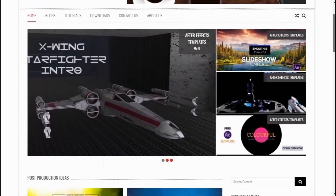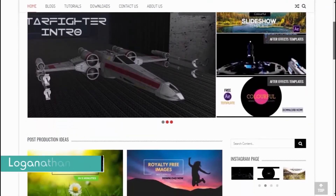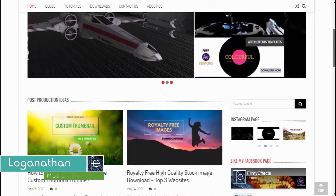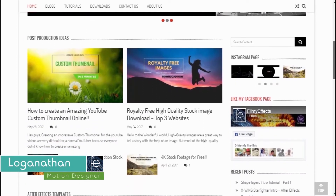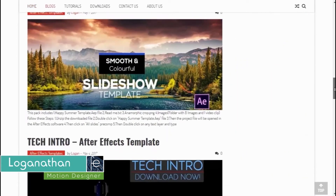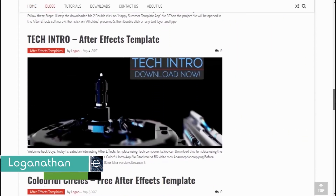Hello everyone, welcome. My name is Loganathan. I'm from filmfx.com, a website with blogs, tutorials, templates, etc.